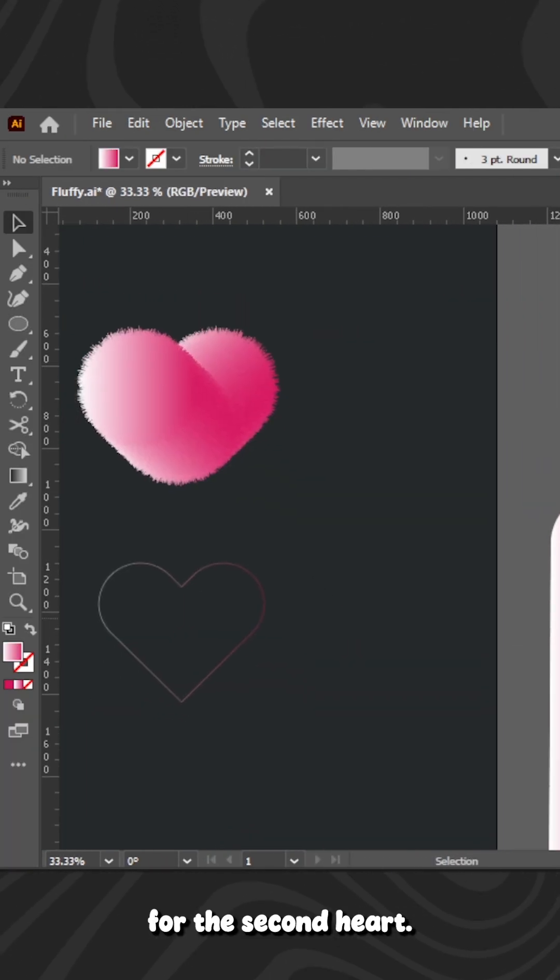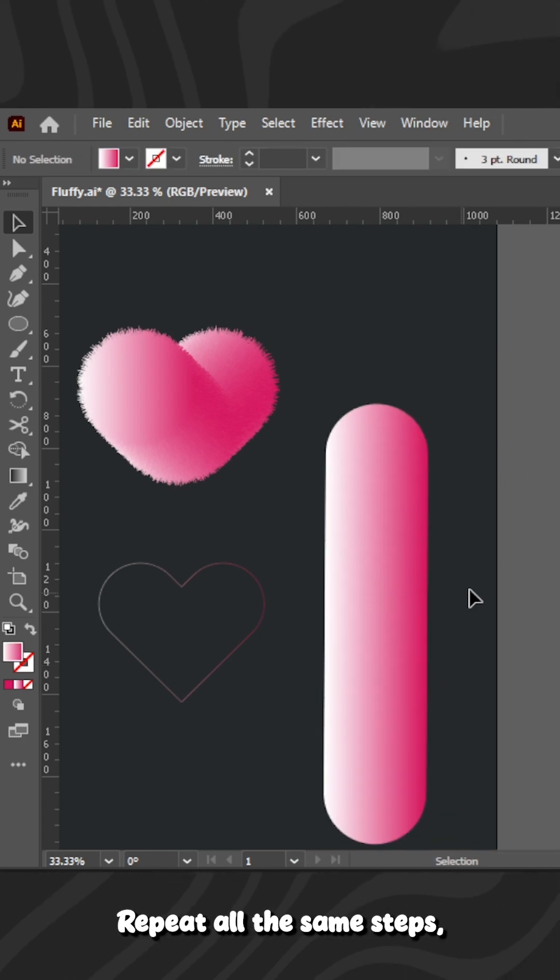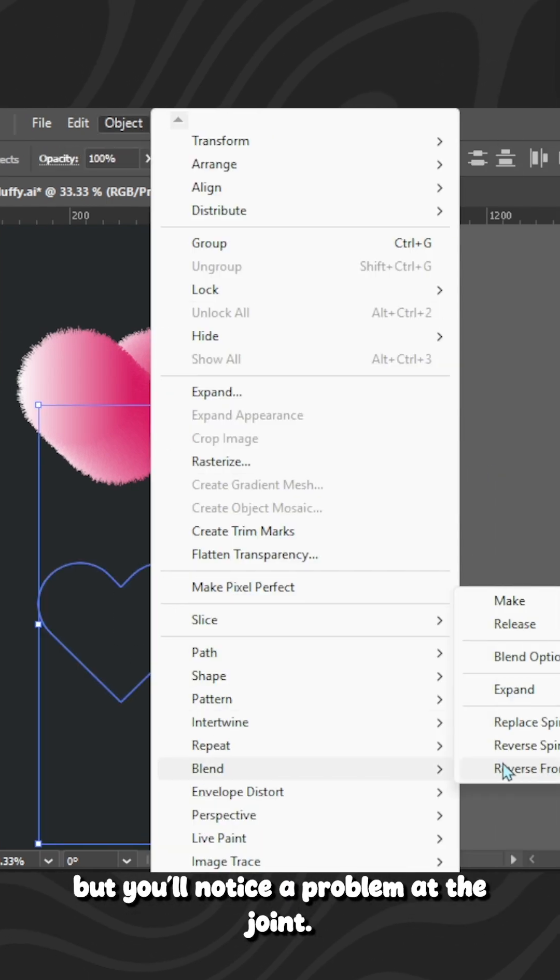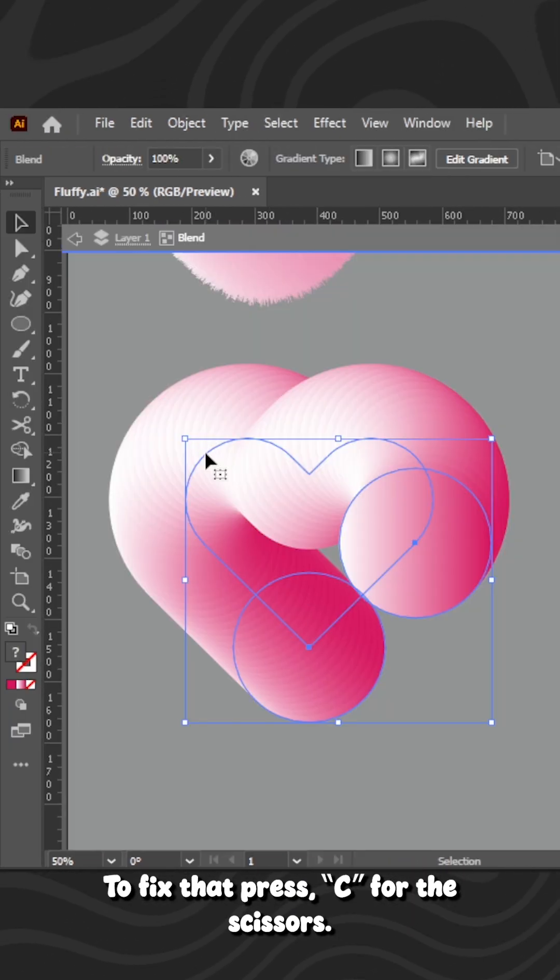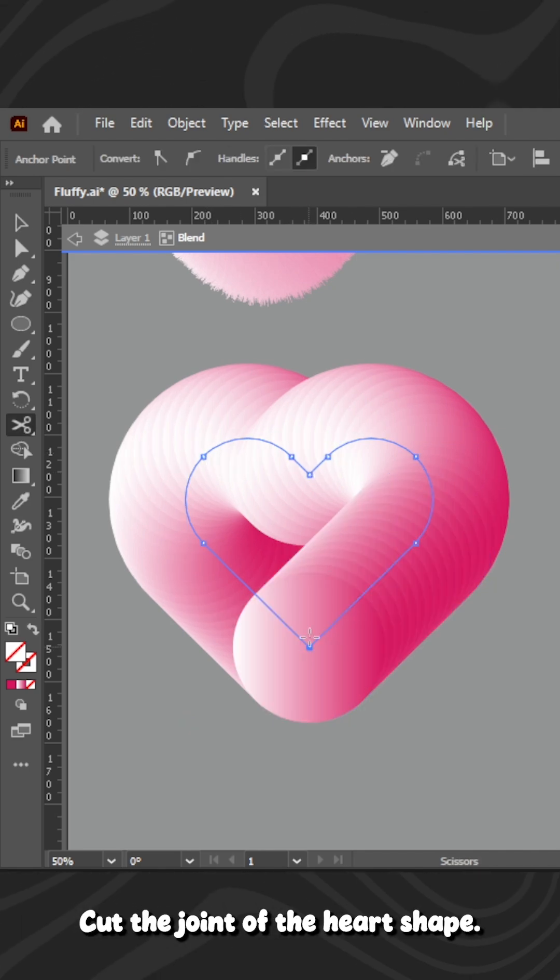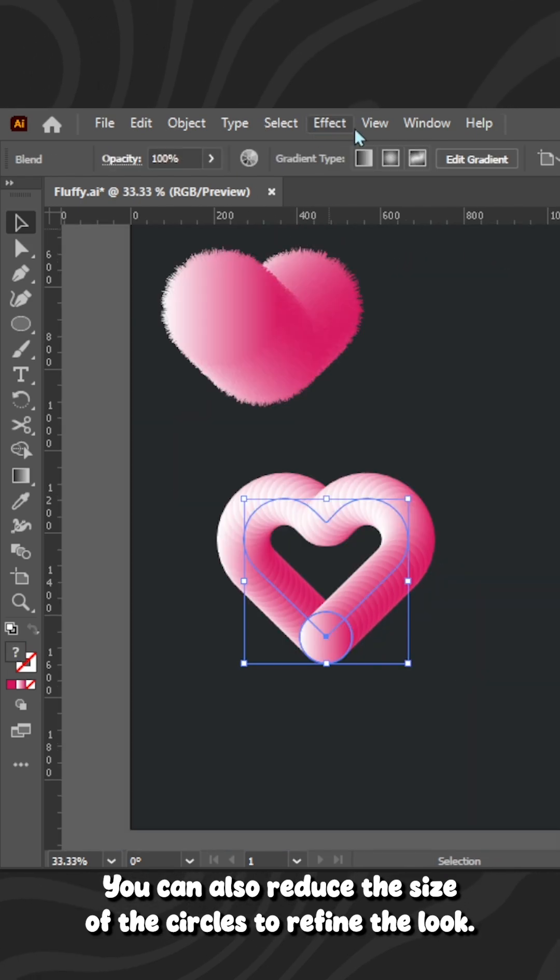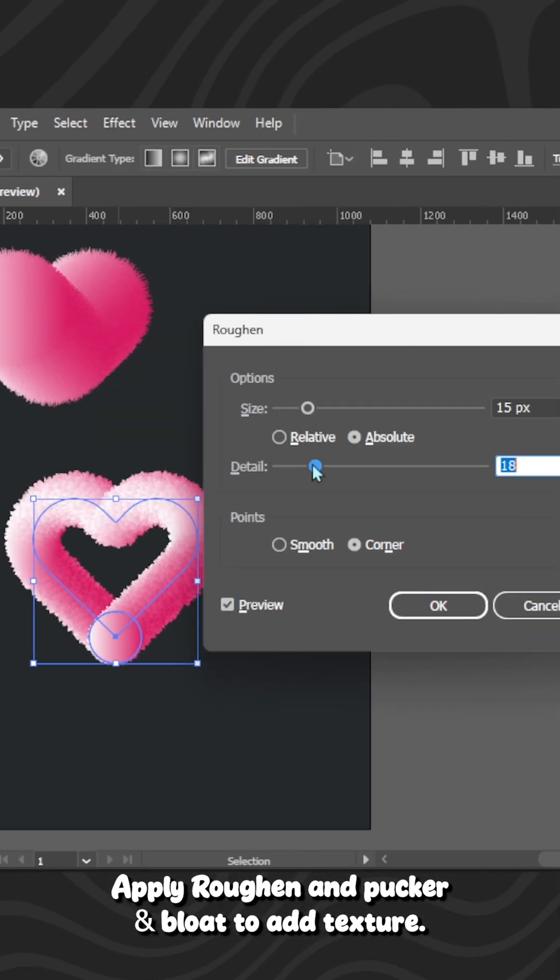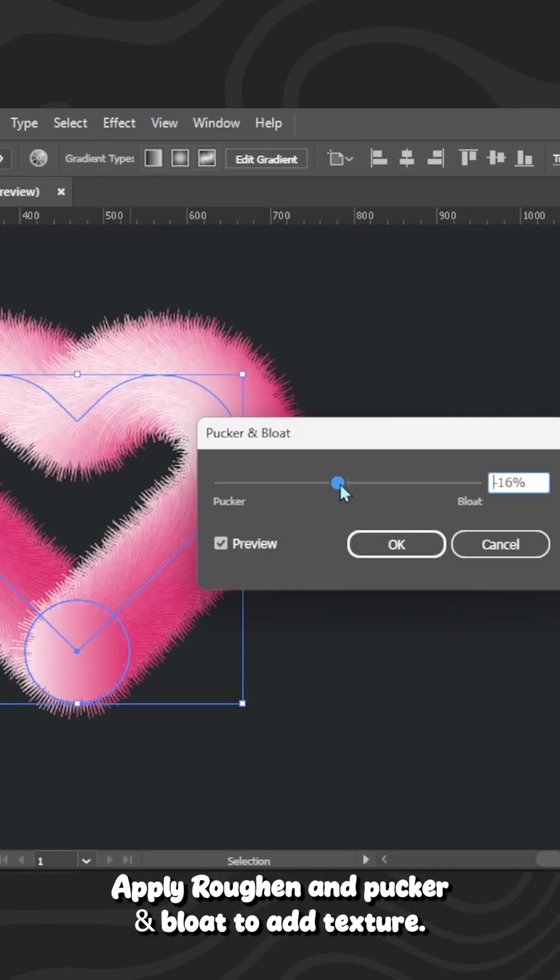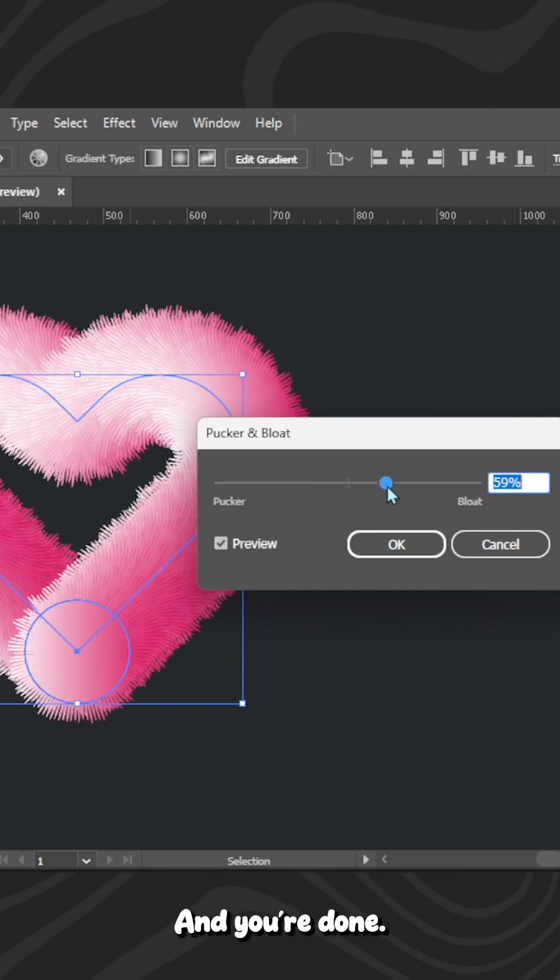For the second heart, repeat all the same steps, but you'll notice a problem at the joint. To fix that, press C for the scissors. Cut the joint of the heart shape. You can also reduce the size of the circles to refine the look. Once you're happy, apply Roughen and Pucker and Bloat to add texture, and you're done.